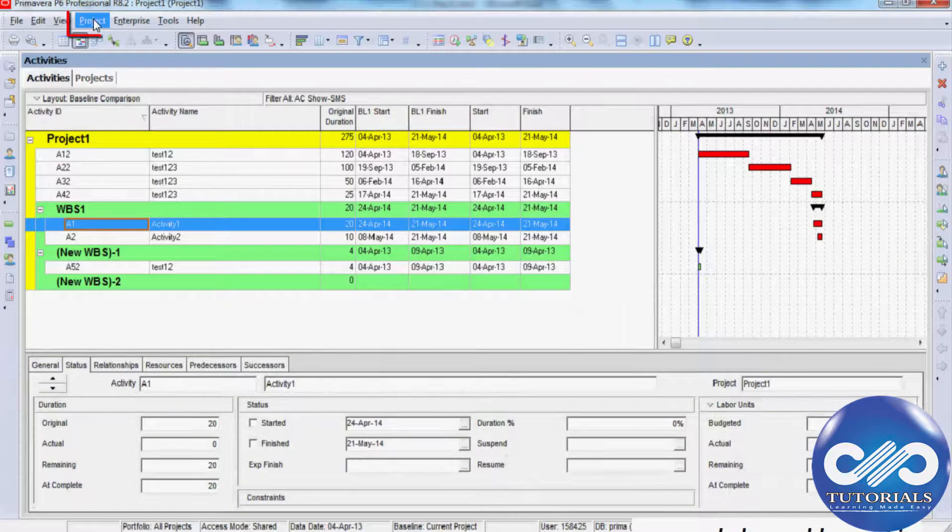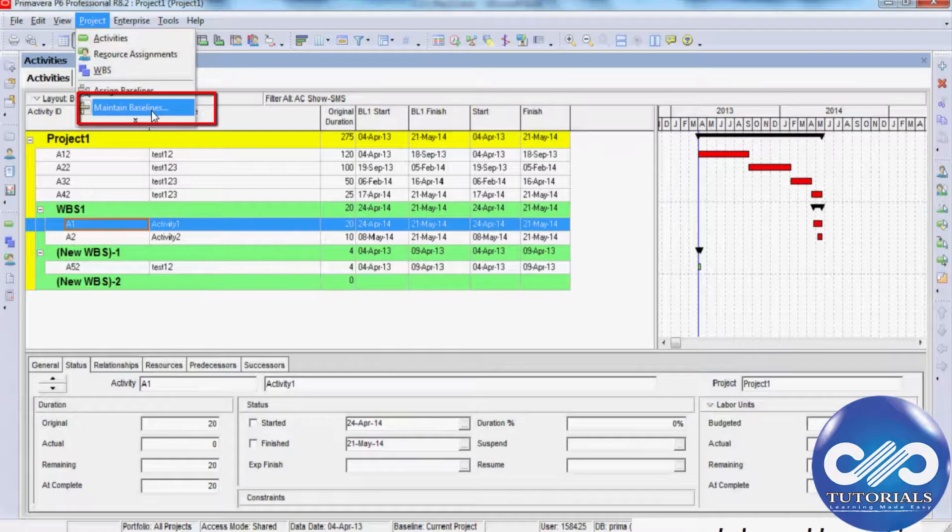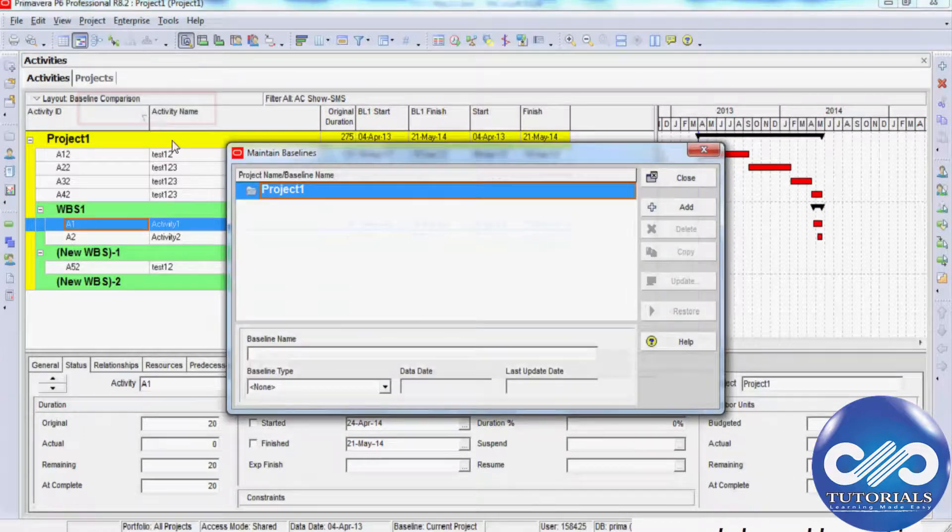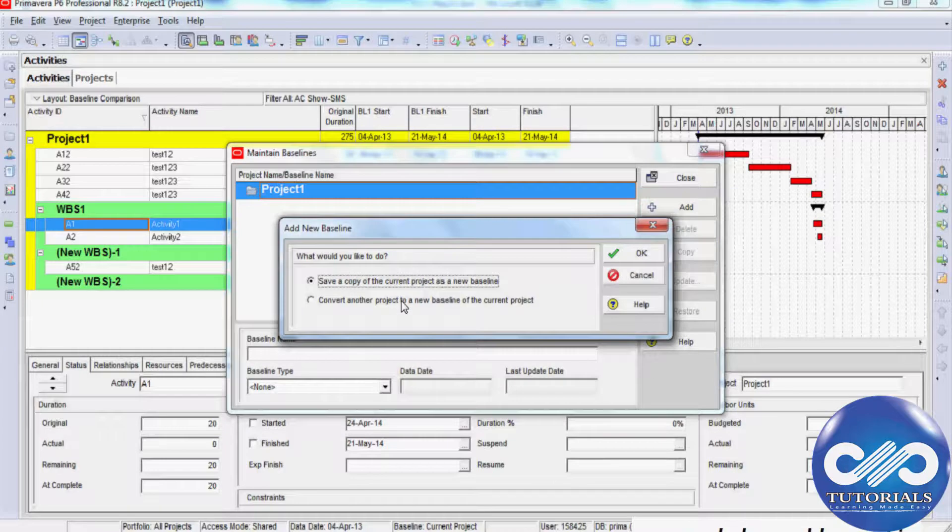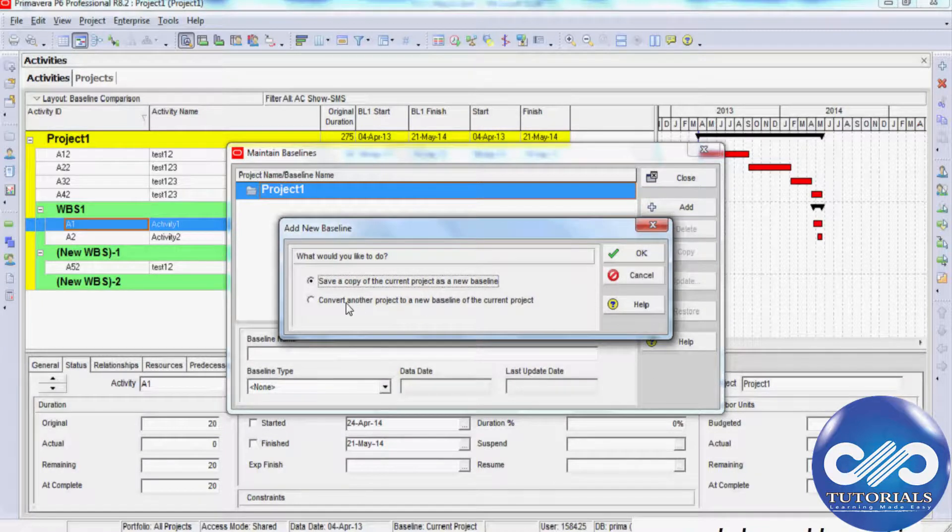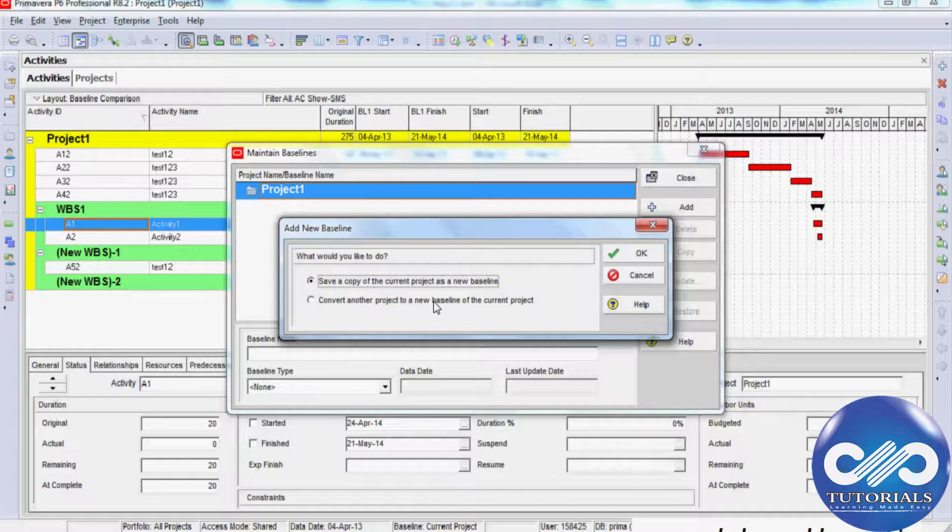Select the project, go to Maintain Baselines option in the drop-down menu, and select the plus Add button. You can see two options: select a copy of the same project as baseline, or convert another project as the baseline.